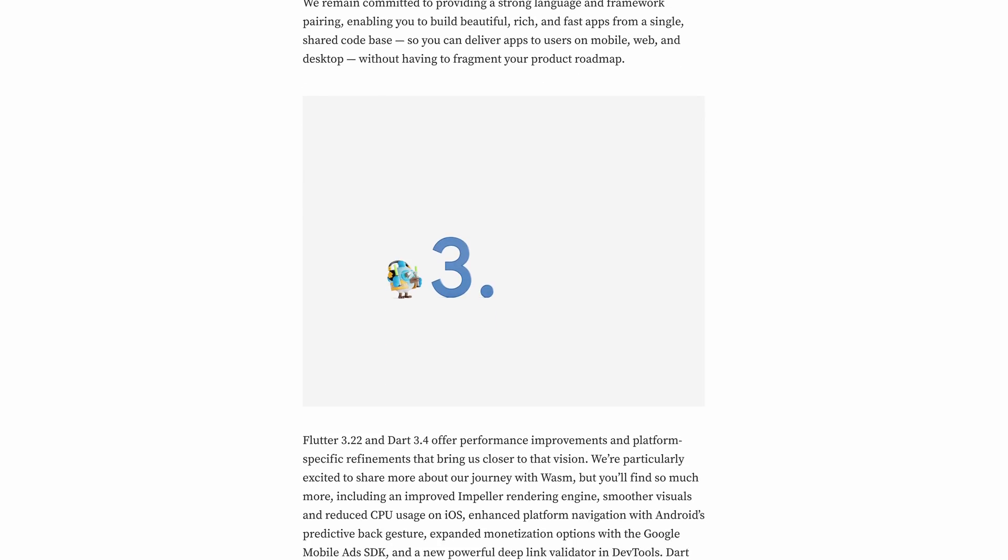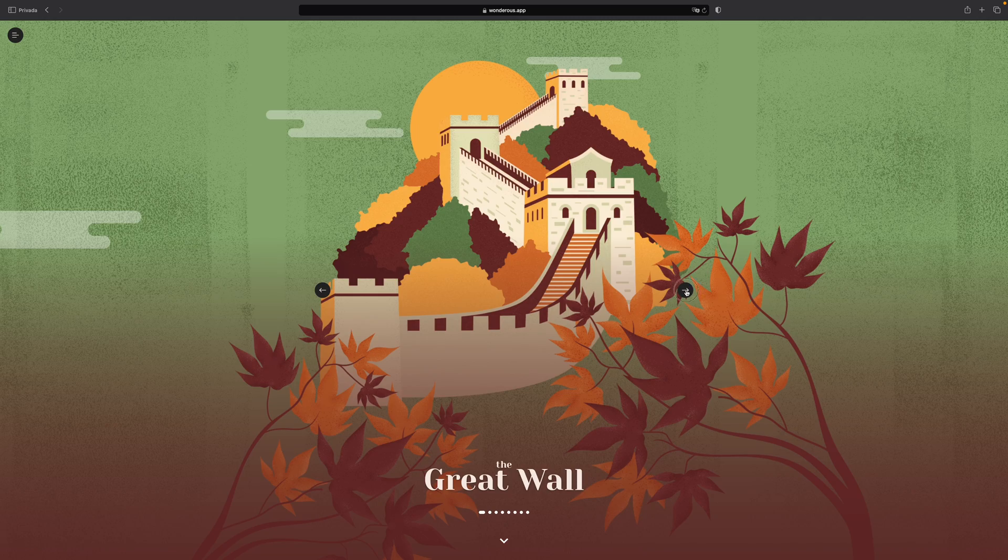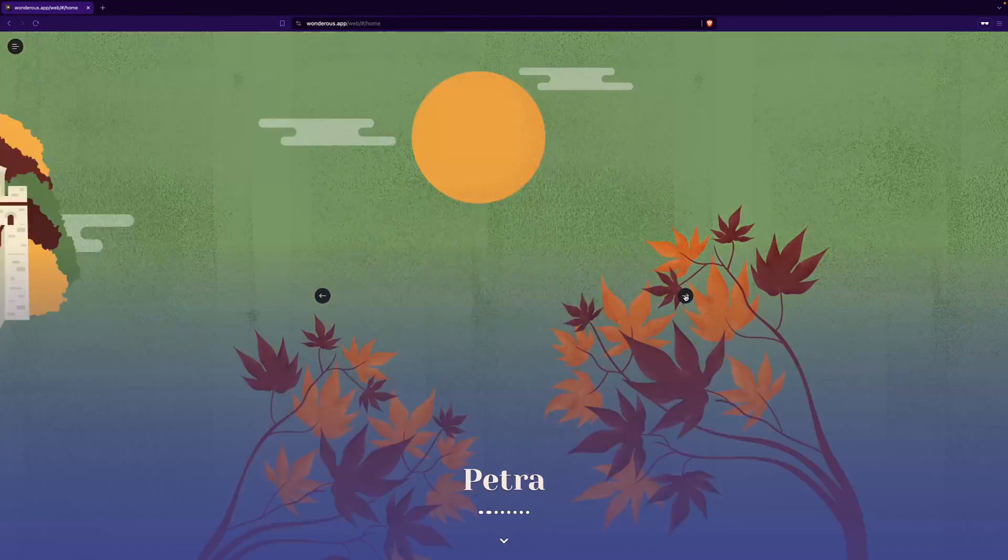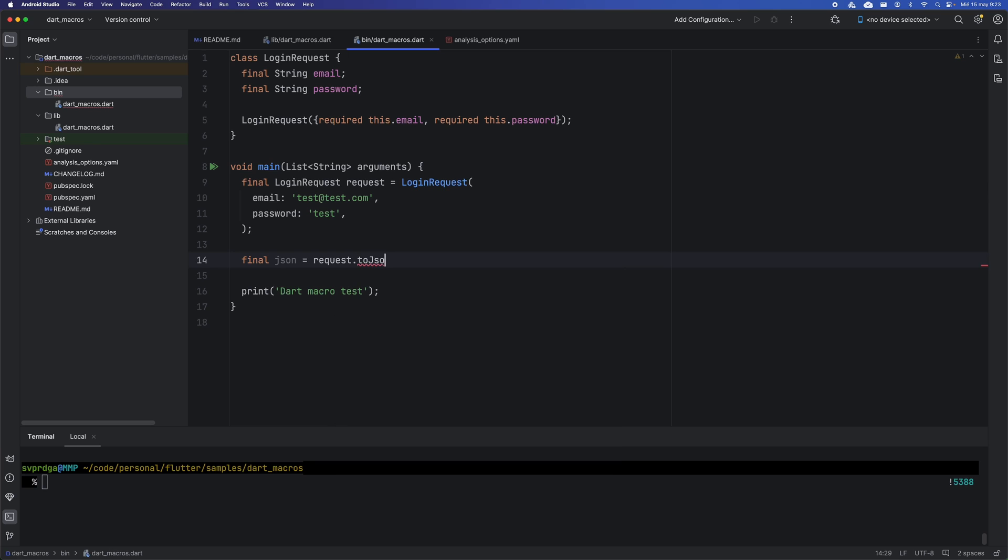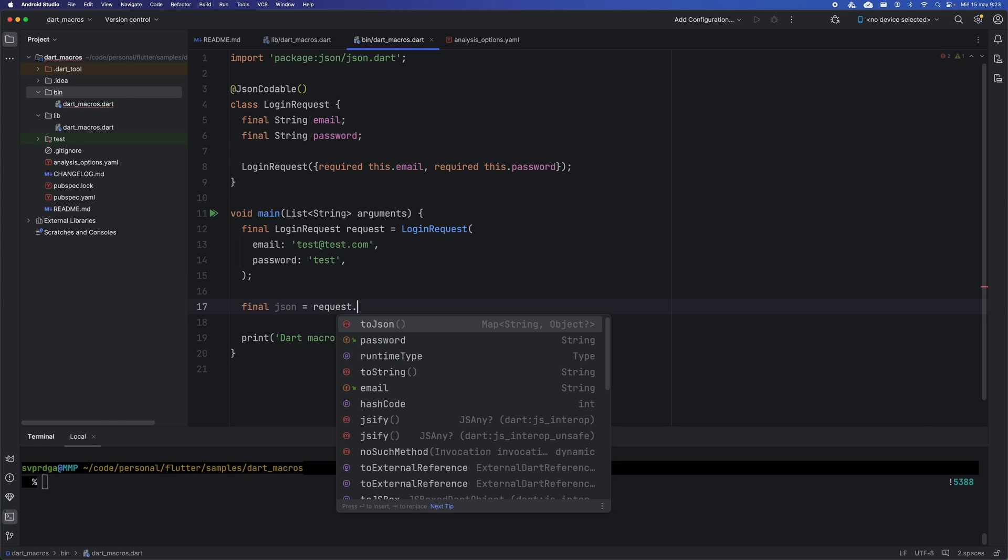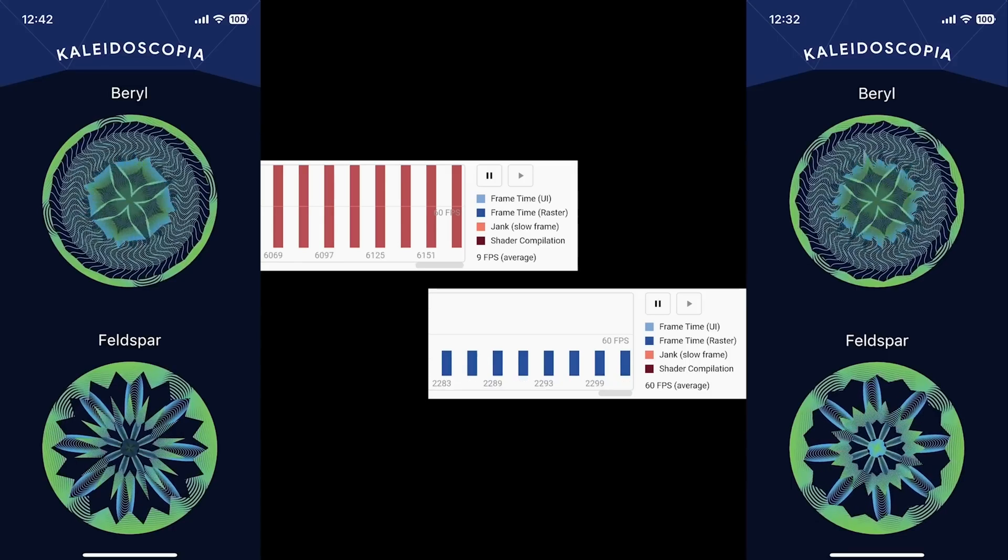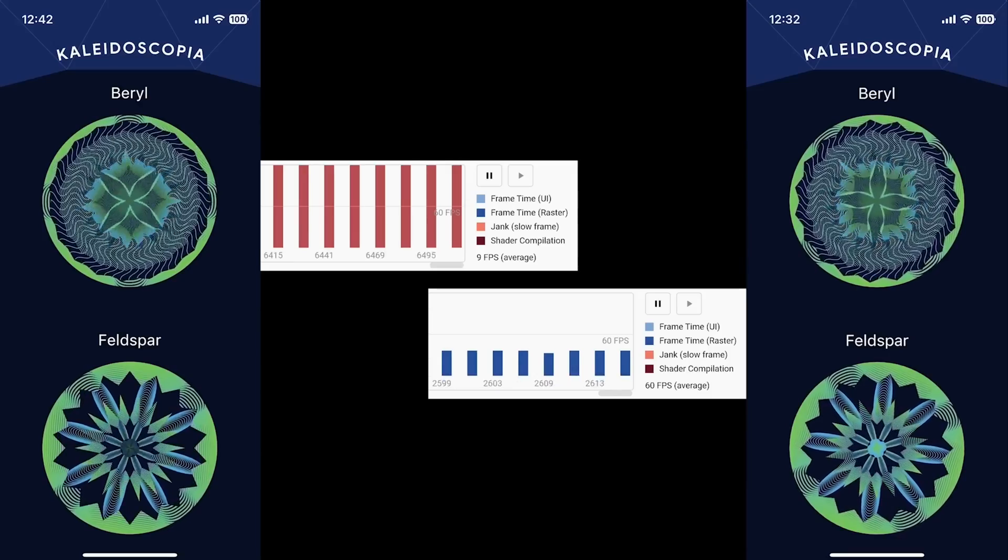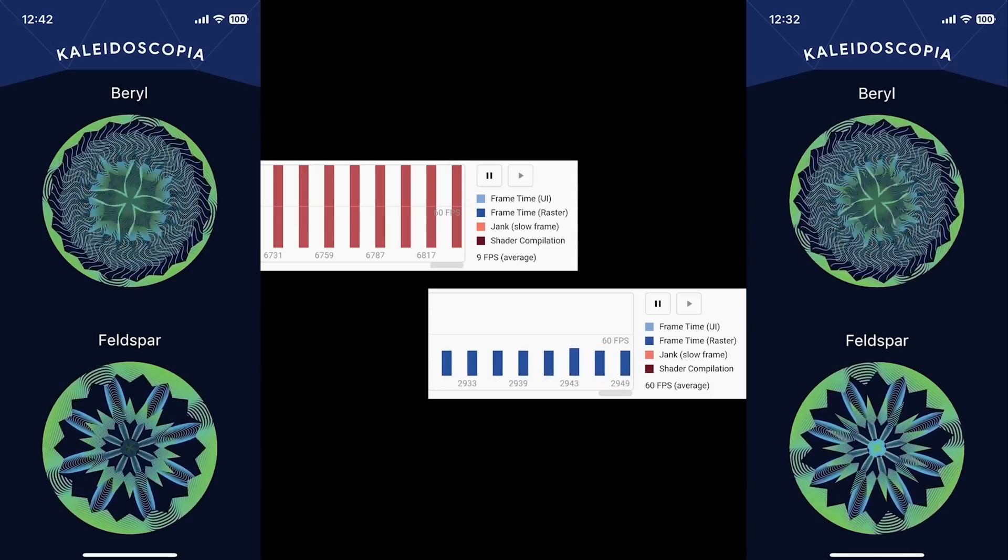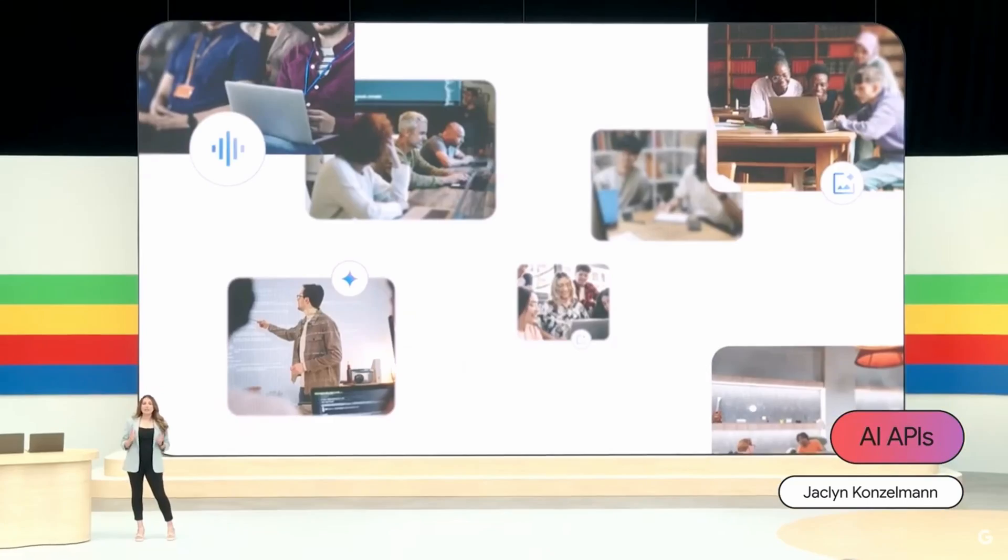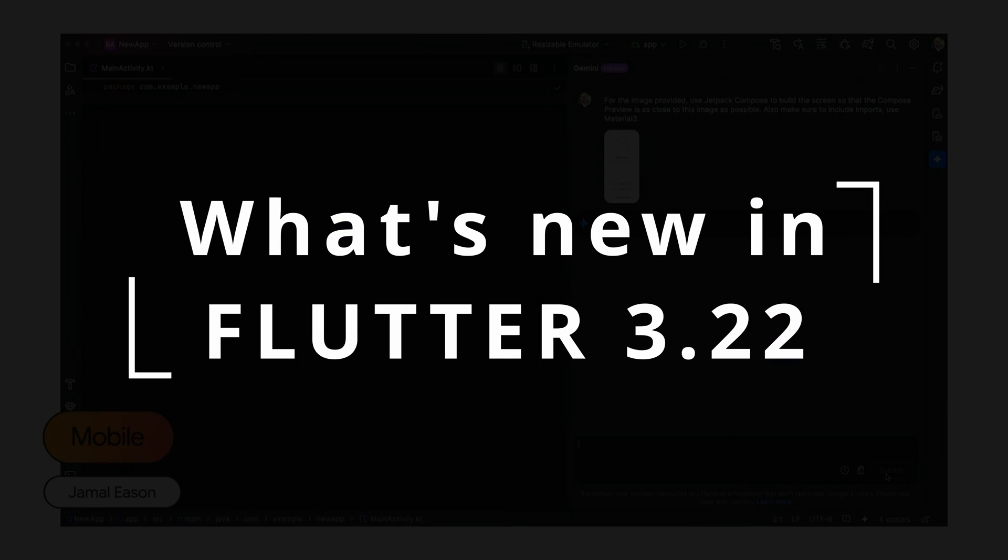This release includes several exciting new features such as the inclusion of WebAssembly for faster webpages, the experimental edition of Dart macros to replace code generation tools, significant enhancements to the Impeller graphics engine, and much more. So, sit back, and let's dive into the main improvements in Flutter 3.22.